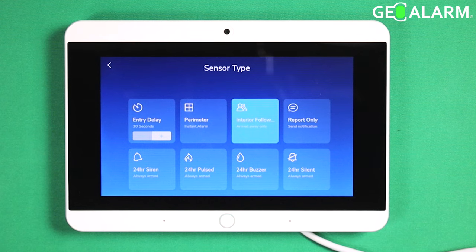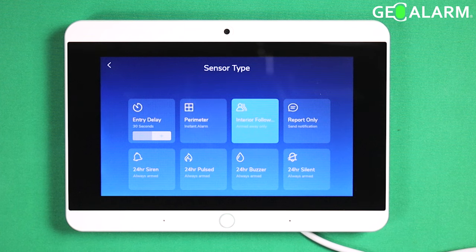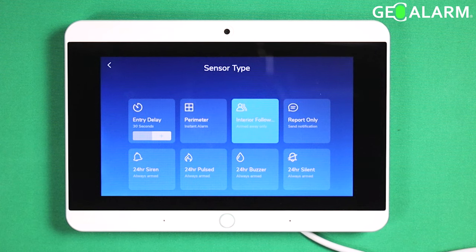And finally, we have our 24-hour silent. All these at the bottom are always going to be armed. So if you choose those, make sure you keep that in mind, because these sensors are always going to be looking to report something wrong.